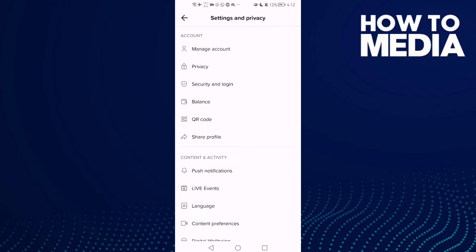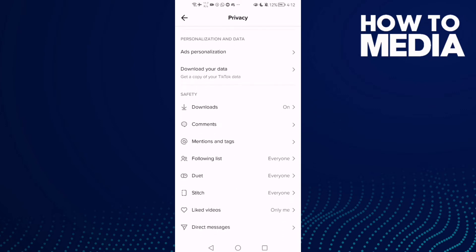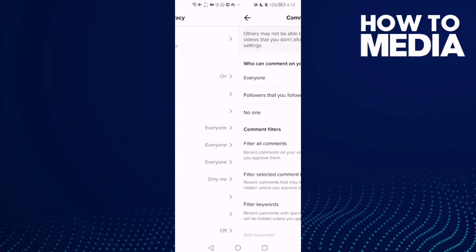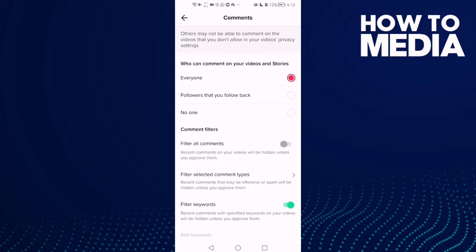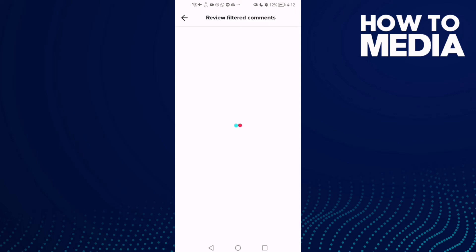Here you will find Privacy — click on it, then scroll down until you find Comments and click on it. Scroll down again until you find Comments Management, and here you can review filtered comments. Just click on it and that's it.